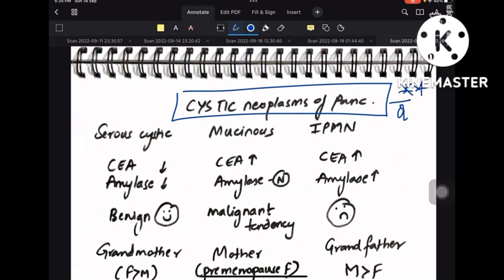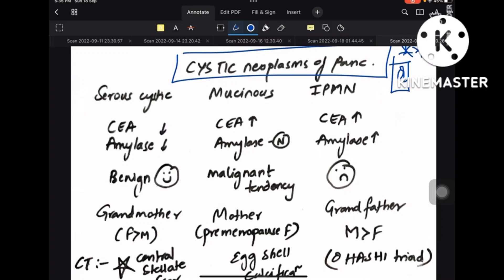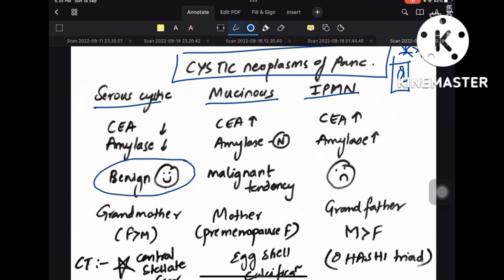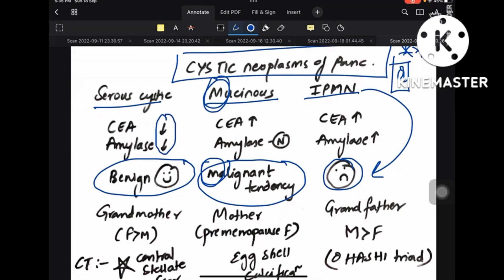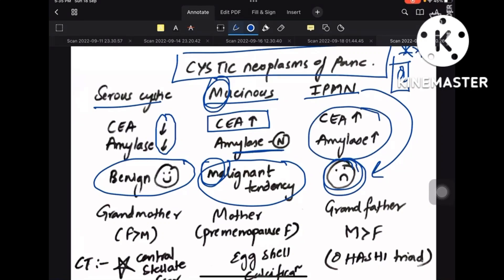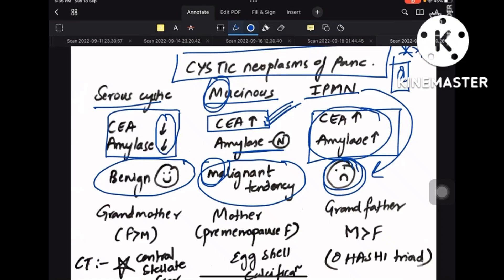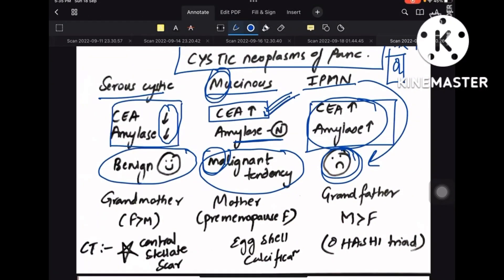Cystic neoplasms of pancreas is the most important topic. There are three types: serous cystic, mucinous cystic, and IPMN. Serous cystic is benign and mild. Mucinous has malignant tendency. IPMN has a very bad prognosis. For CEA and amylase: both are low in serous cystic; CEA is high but amylase is normal in mucinous; both CEA and amylase are increased in IPMN.